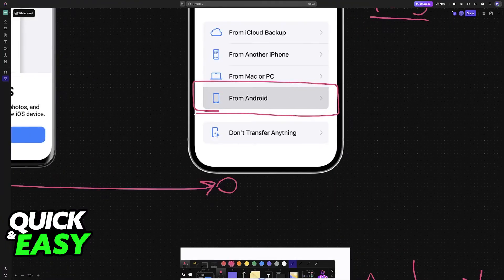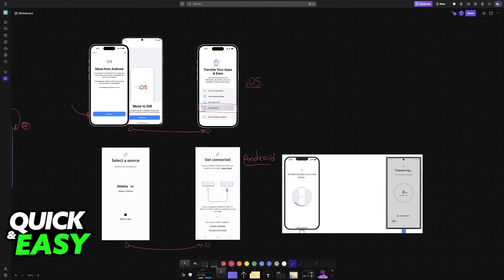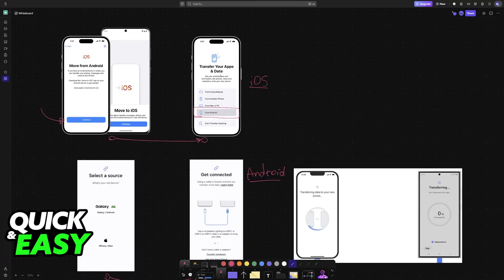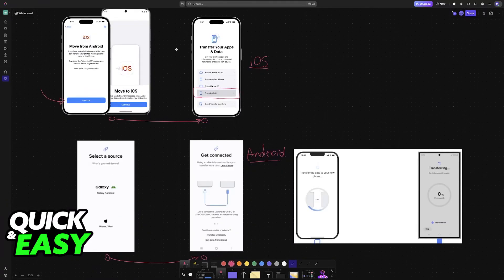As you can see over here, this screen will appear during setup for the first time. If you have already gone through the screen, you will need to go into the settings and erase all content and settings and then go through the hello setup once more.